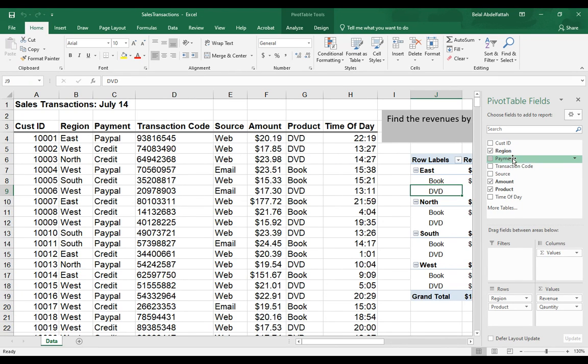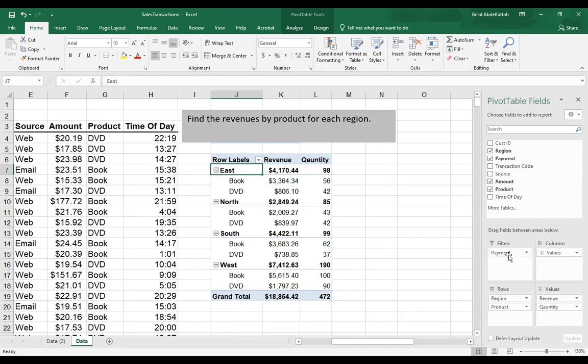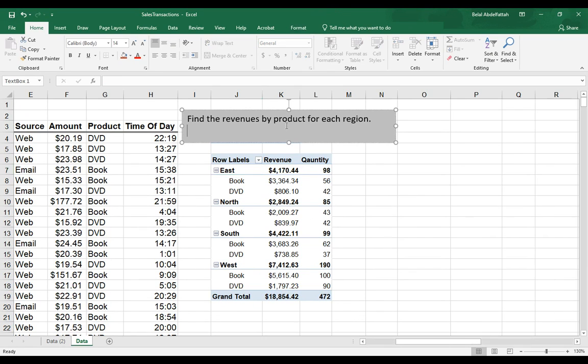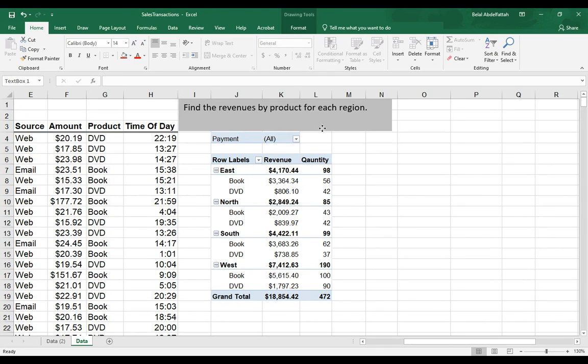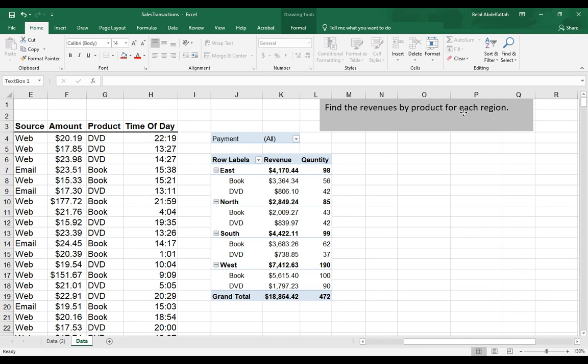I'm going to select this payment variable in my pivot table field and drag it into filters. There will be a dropdown that appears on the pivot table. I believe this text box right here is hiding it, so let me move it out of the way.